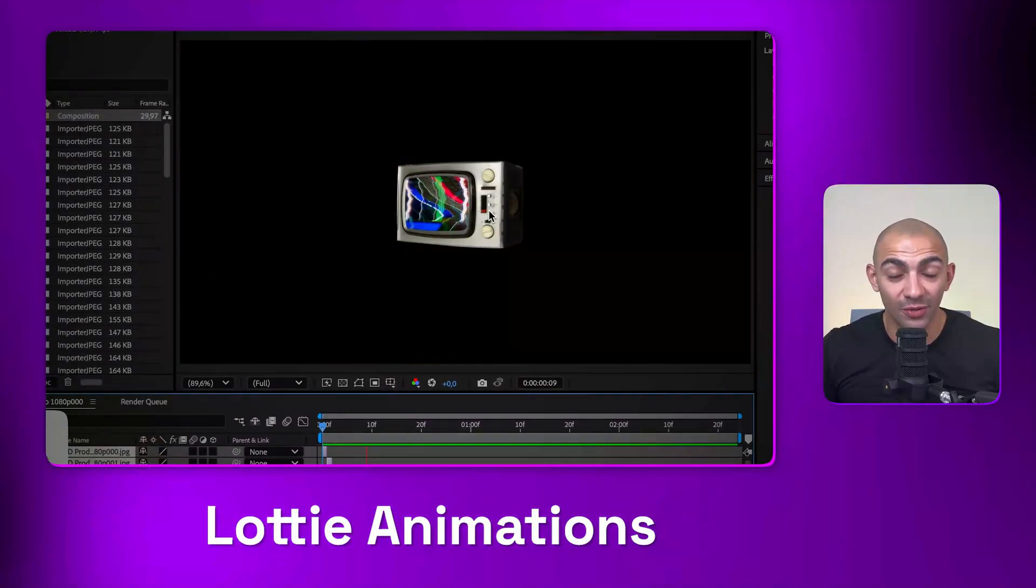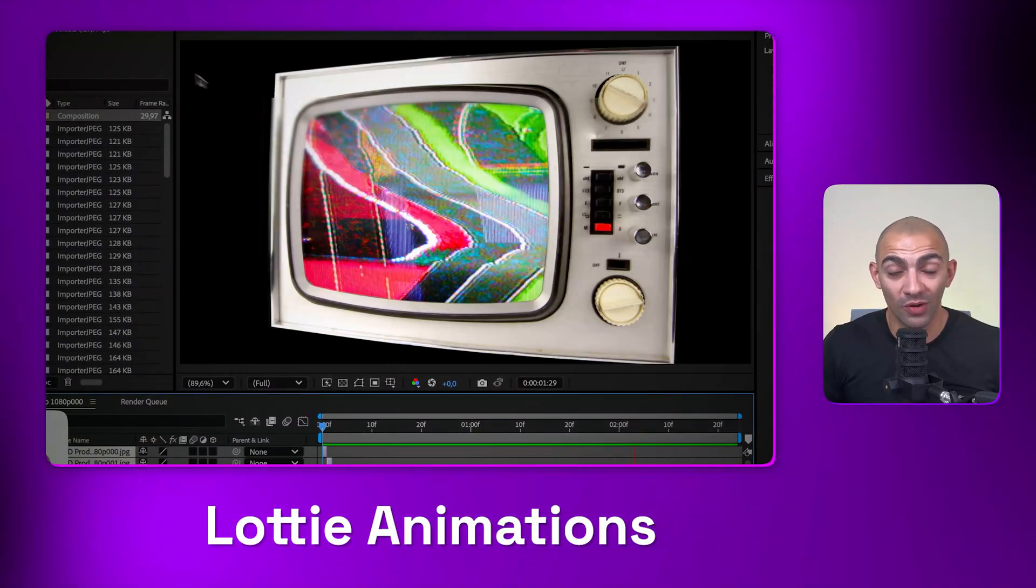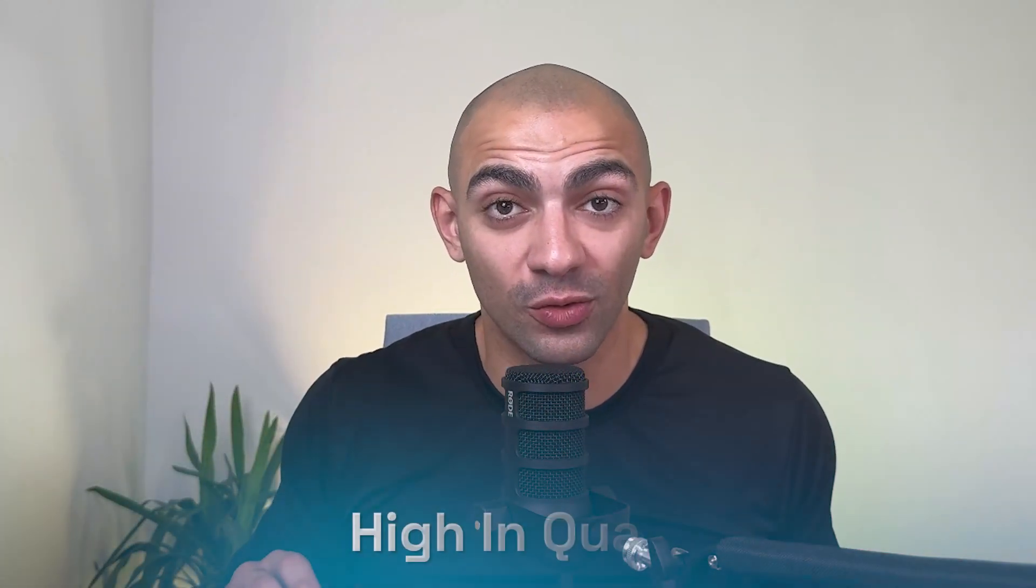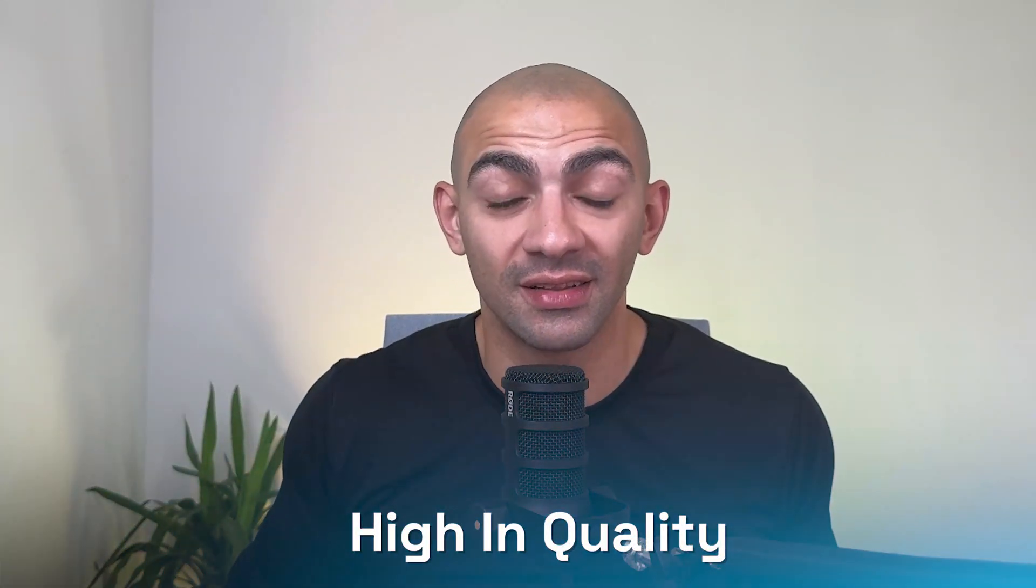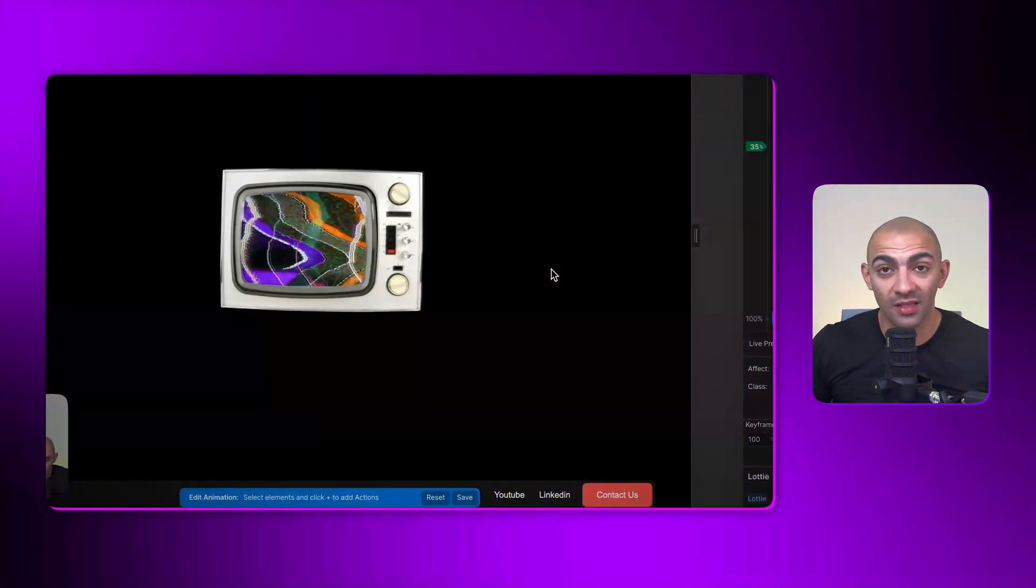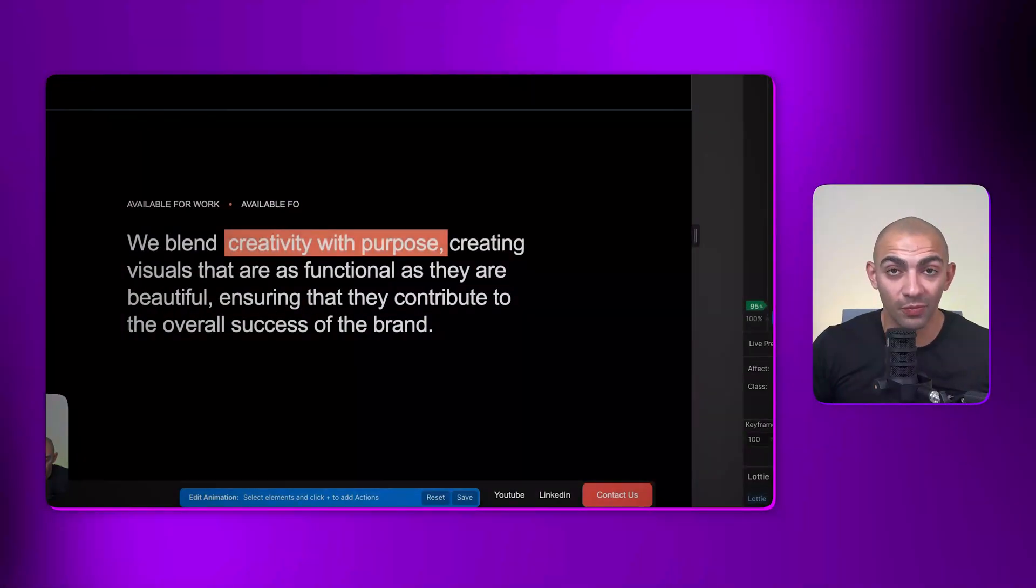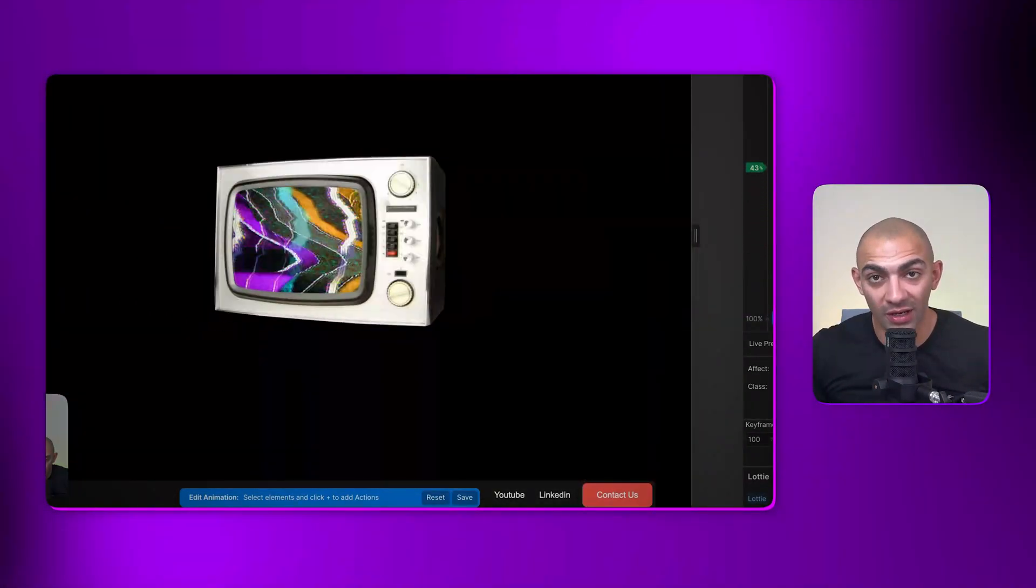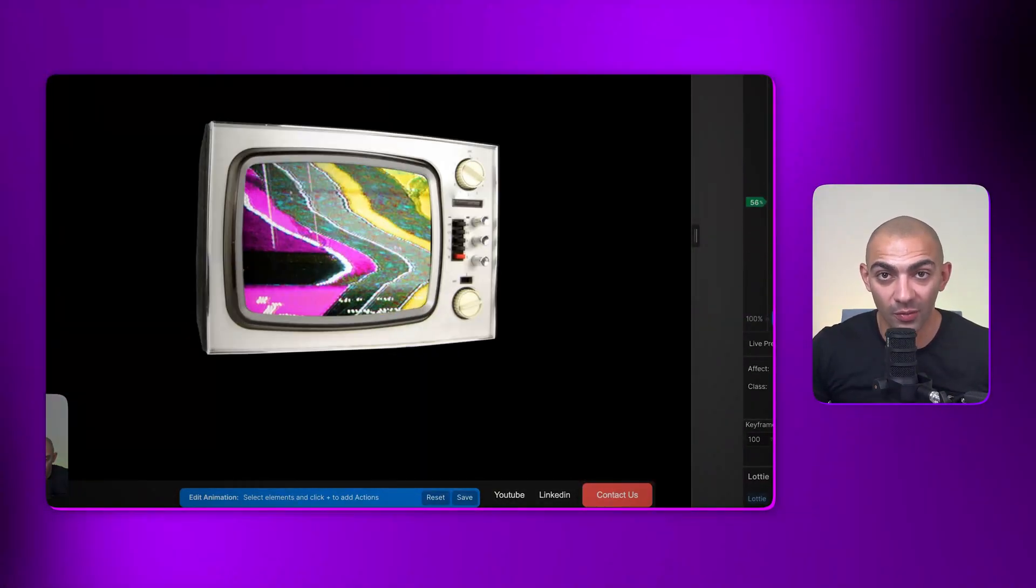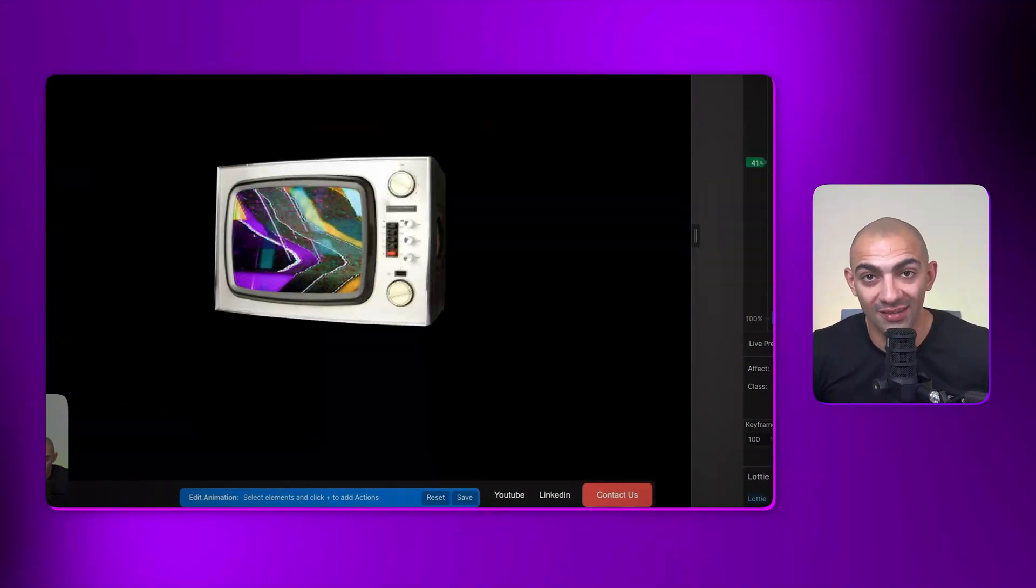Lottie animations are a great resource that you can use on Webflow. They're very light, high in quality, and super interactive. You can set them up on scroll, trigger them on click, or use other triggers that we're going to look at in a bit.